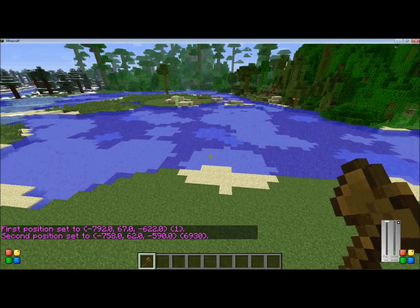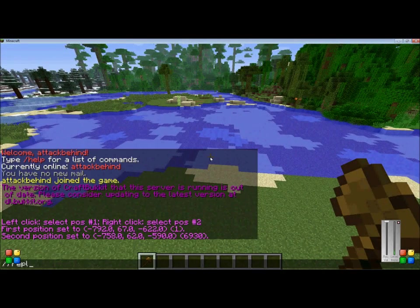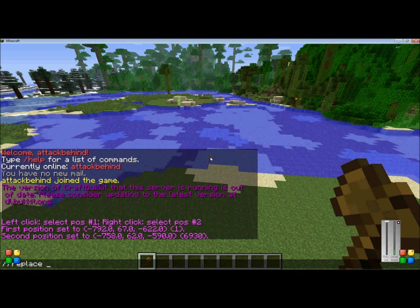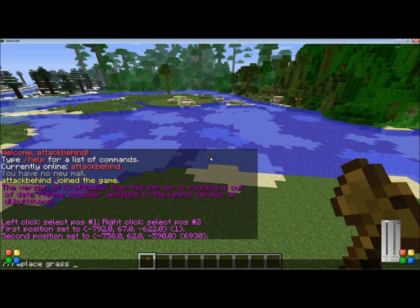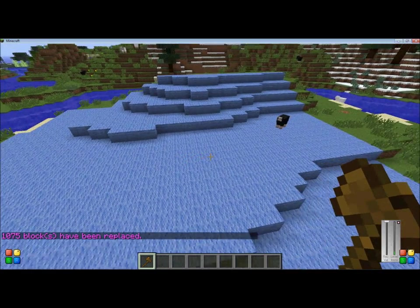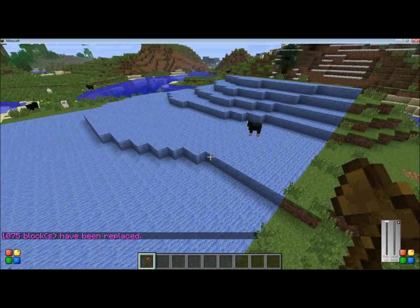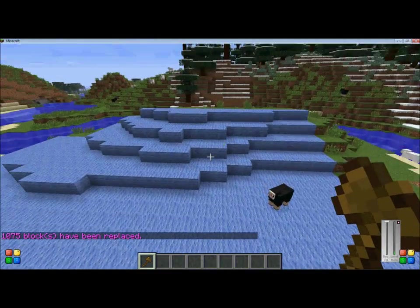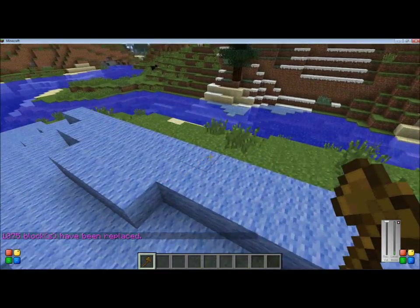The first command I will use is //replace. This command replaces all the type of blocks that you put in to replace — in this case I replaced all the grass blocks — with the material you want to replace it with, which I will use wool number 3. And as you see, it replaced it all with wool number 3, kept the terrain the same, just replaced all the grass blocks that were in the area.